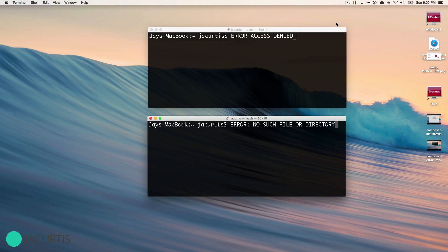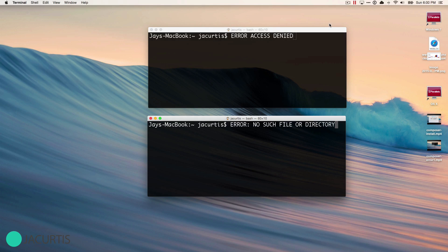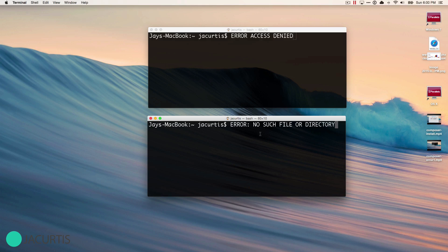In the last video we installed Composer. If you're watching this video, it probably means you had an error while installing Composer and weren't able to successfully complete it. You could click on the top 'access denied' error to get to that video, or you're watching the one we're on right now, which covers the 'no such file or directory' error.